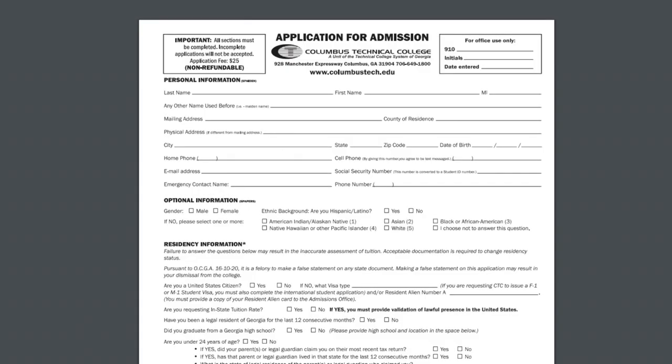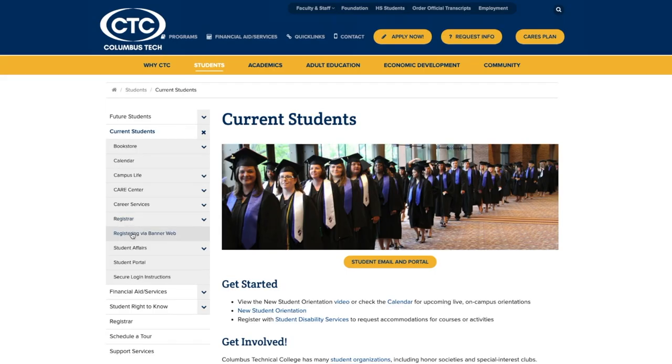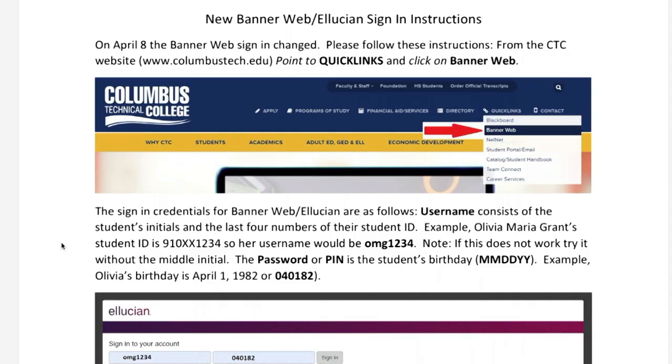For returning students — those who've been out for at least a semester — they can also go online, click on our website, Returning Students, and fill out the application there, submit it, and an admissions rep will contact them with registration information, or they can register themselves via BannerWeb.